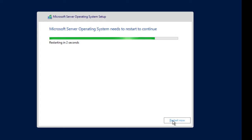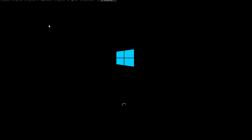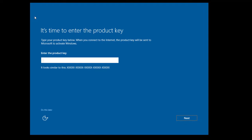Allow it to restart by itself, or click 'Restart Now'. After the restart, it's time to enter the product key. If you have a product key, enter it here. I don't have one, so I'll select 'Do this later' and move forward.